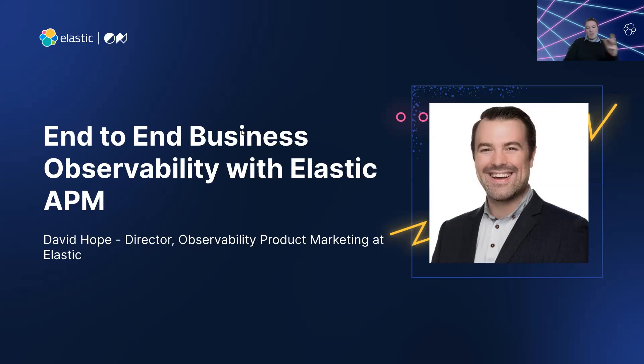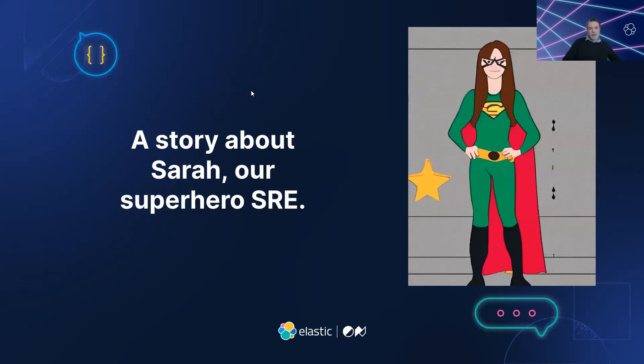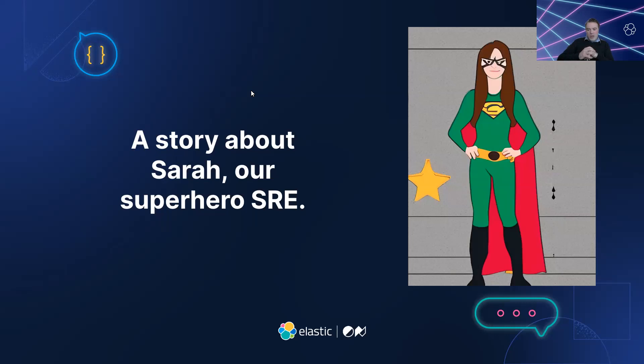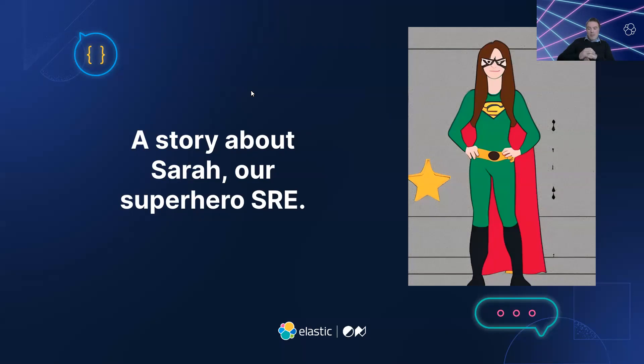Today we're going to do things a little bit different. I am going to talk about Sarah, who is our superhero SRE. Sarah works for a large online retailer called Galavant, and she's very passionate about her job.